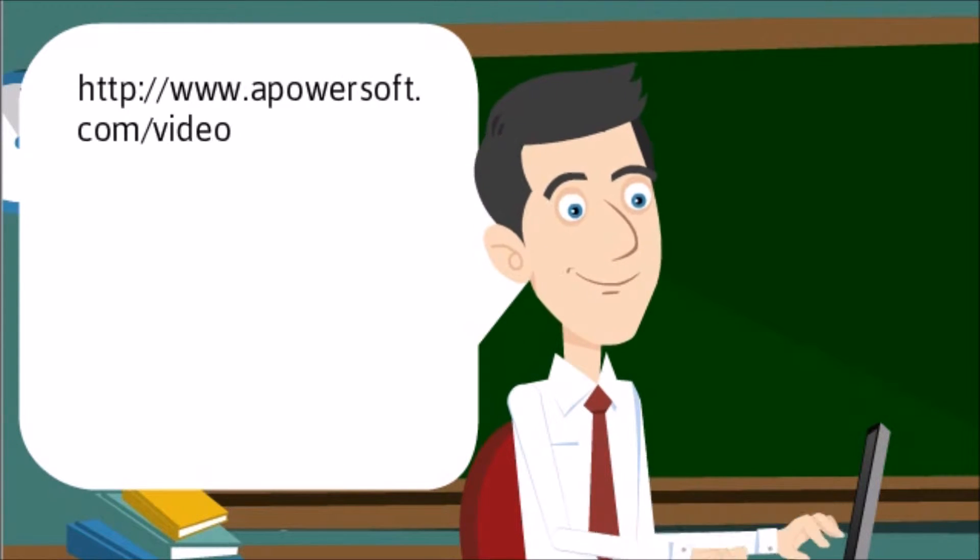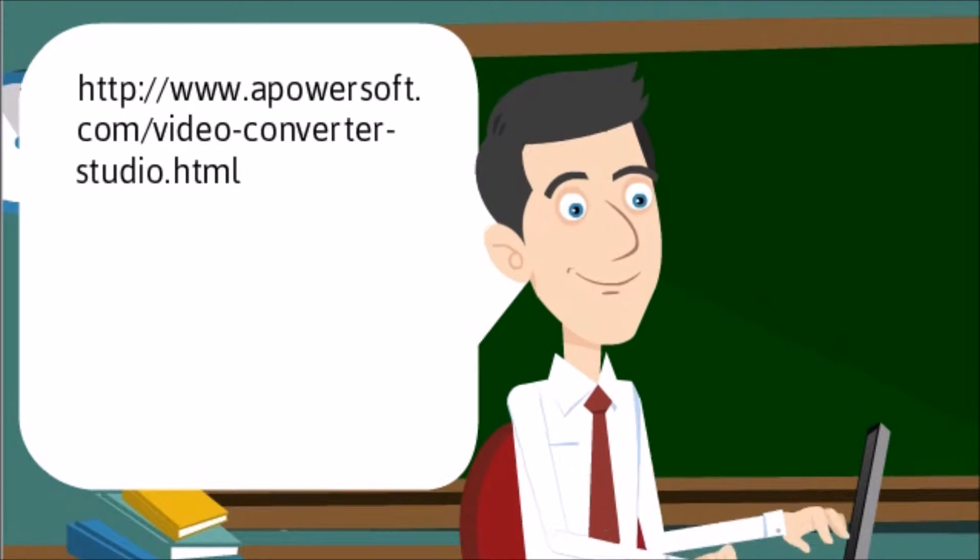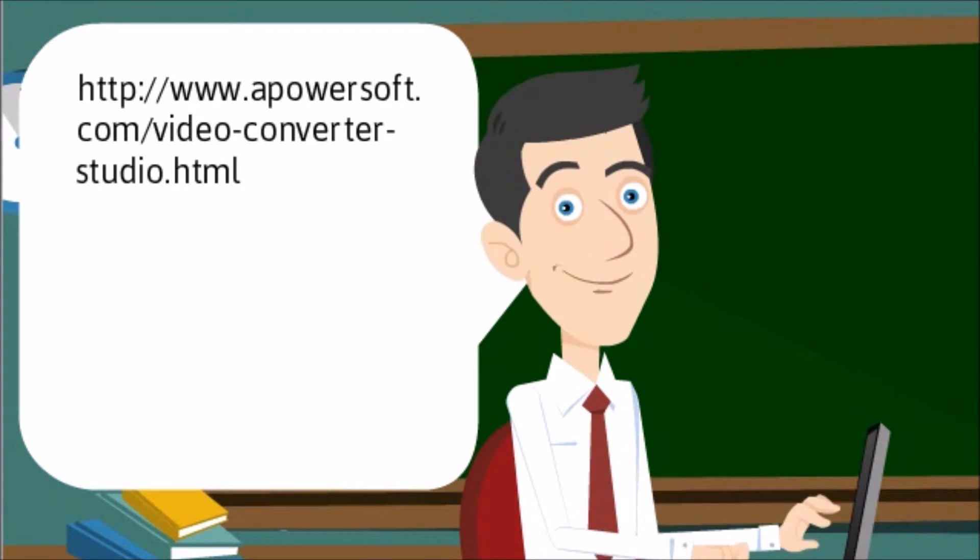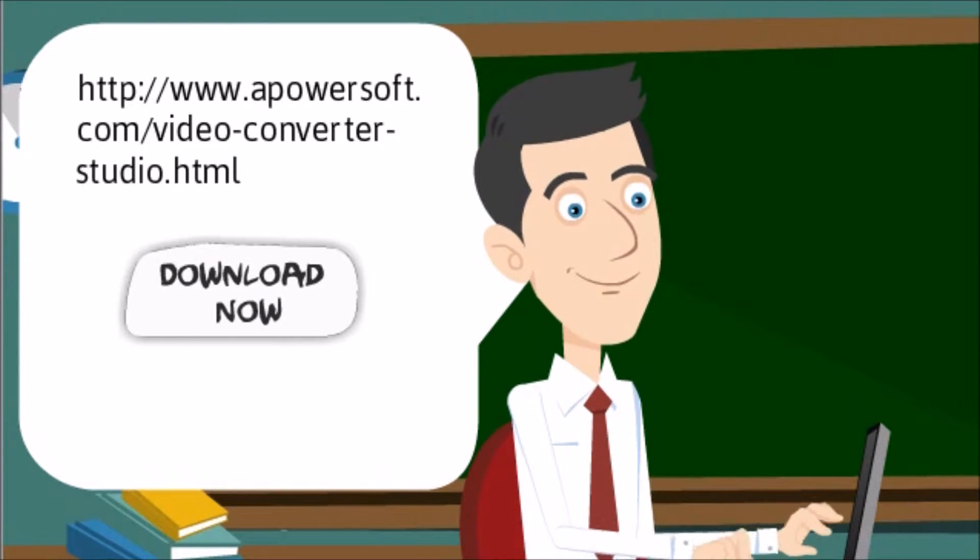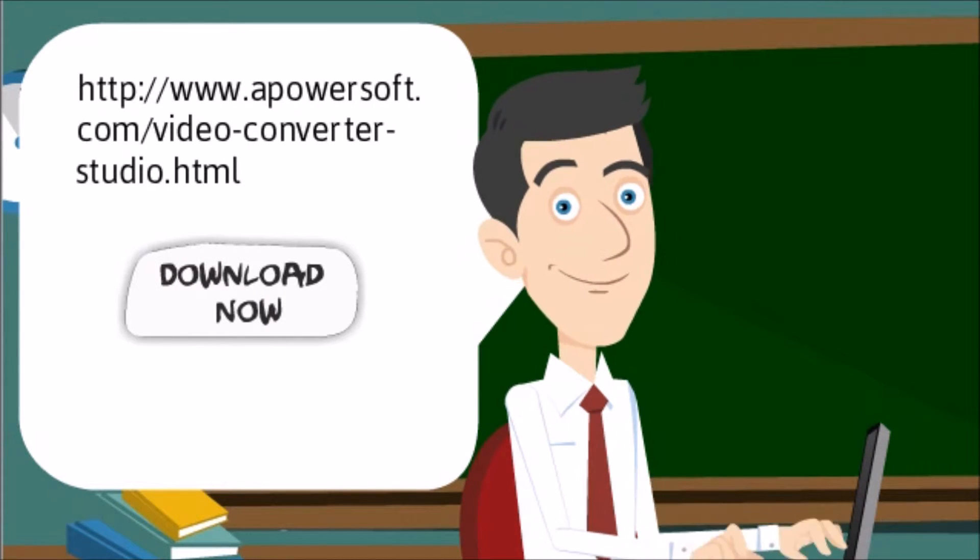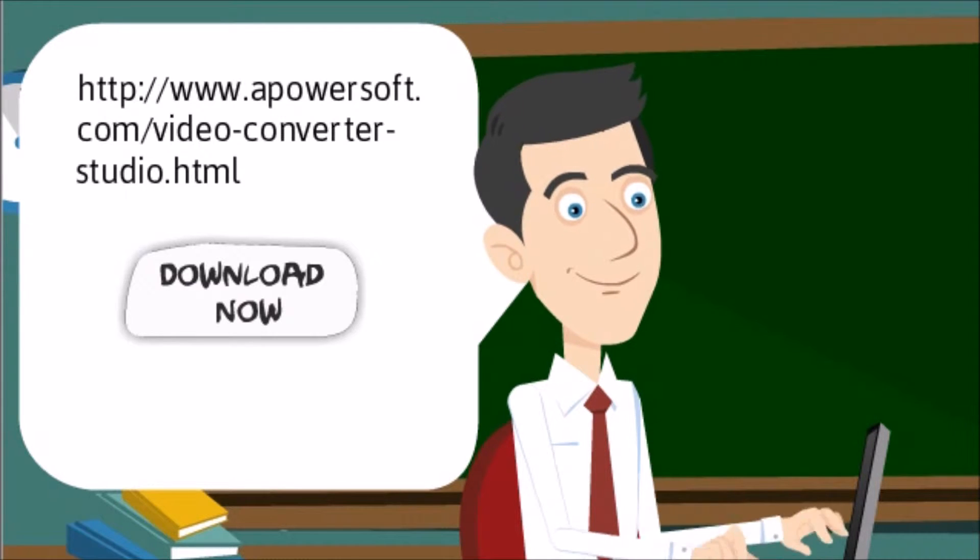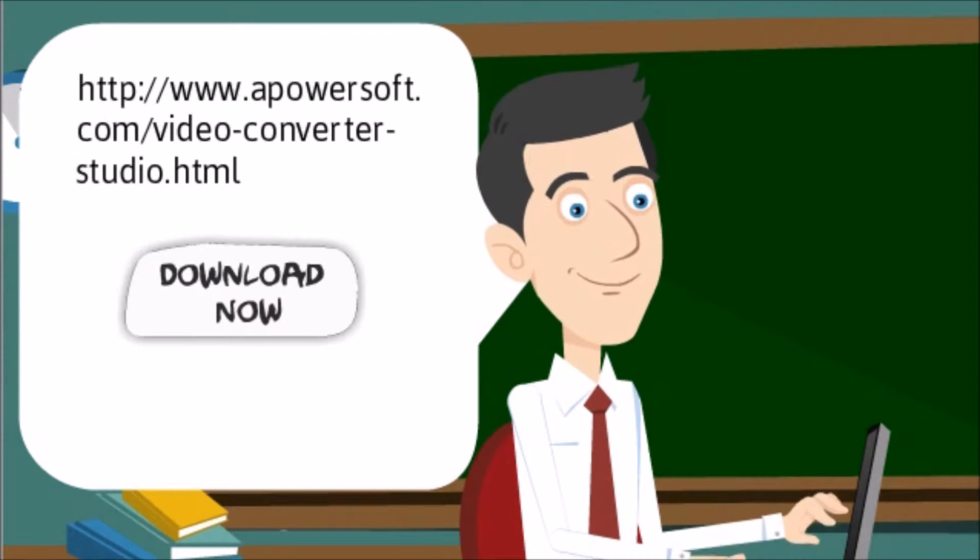First, go to its page www.apowersoft.com/video-converter-studio and click the download button on the site to get the tool.